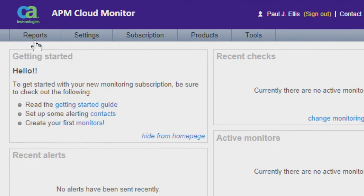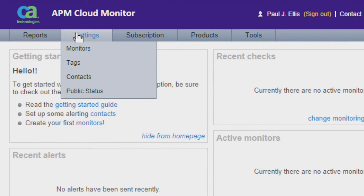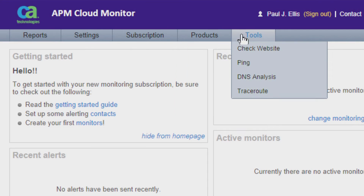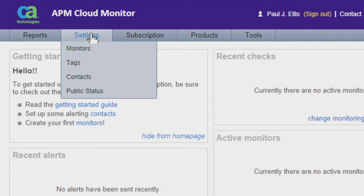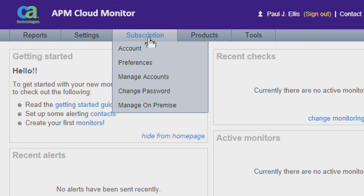We're now inside the Cloud Monitor dashboard. You'll notice five tabs at the top of the screen labeled Reports, Settings, Subscriptions, Products, and Tools. In this video we're primarily going to deal with the Subscriptions tab to make sure that the account information we have is correct. In other videos on setting up monitors, we'll talk about the Settings tab and the Reports tab as well.